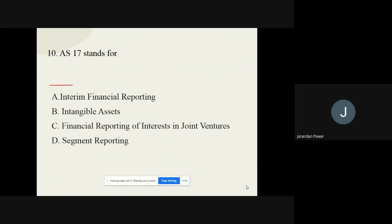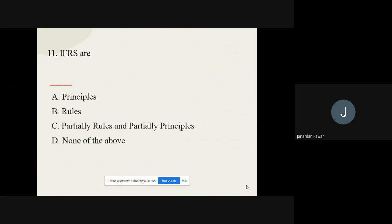Question number ten: Accounting Standard 17 stands for what? The options are interim financial reporting, intangible assets, financial reporting of interest in joint ventures, and segmented reporting. The correct option for question number ten is segment reporting.